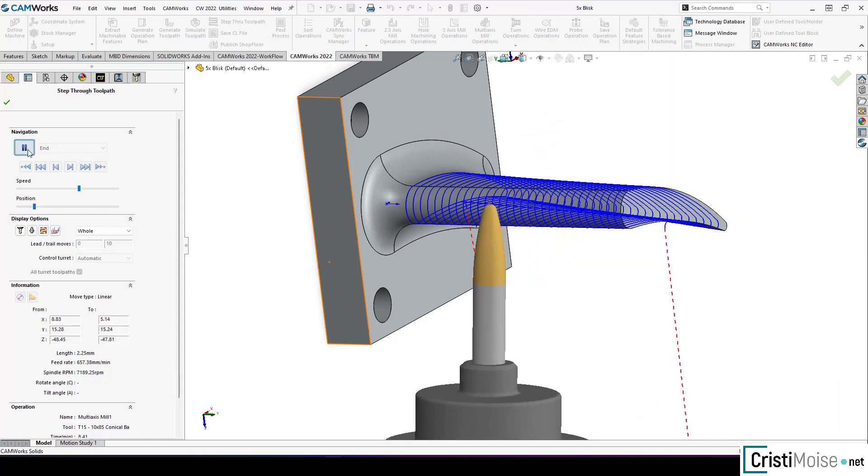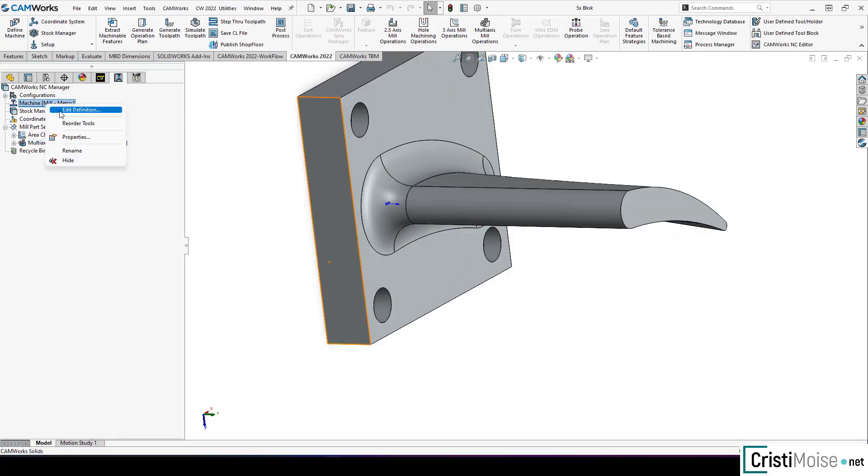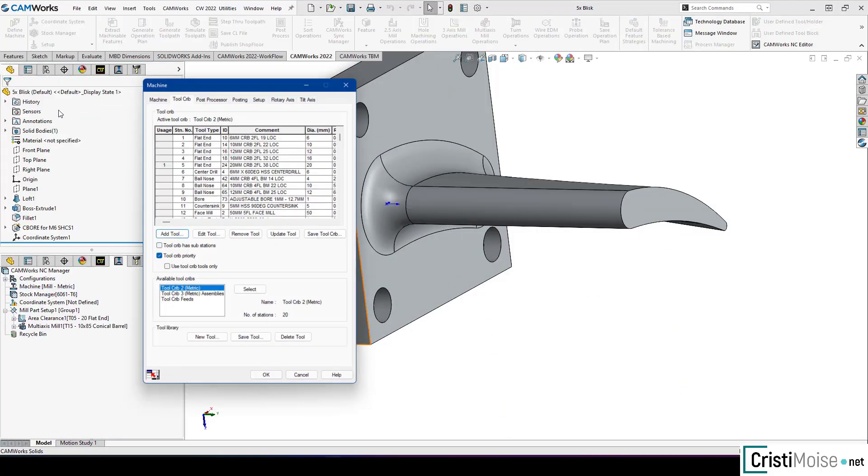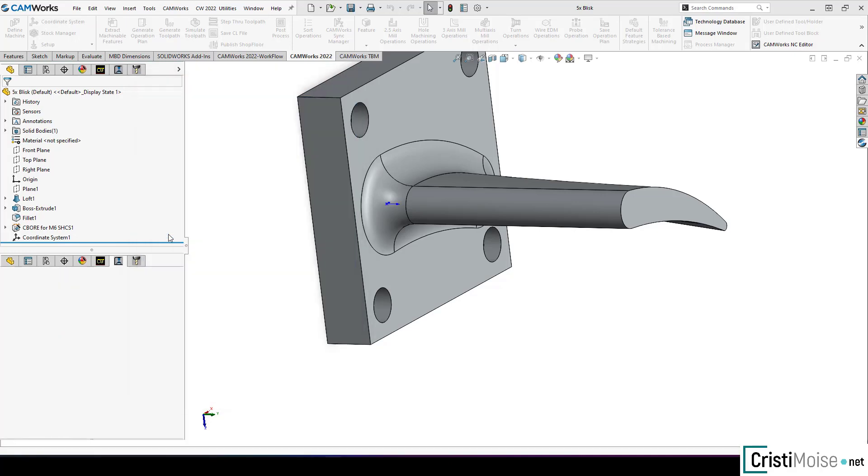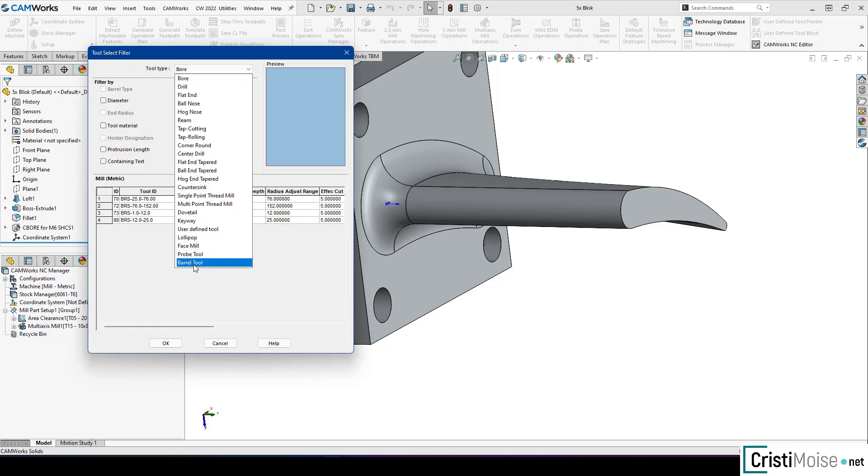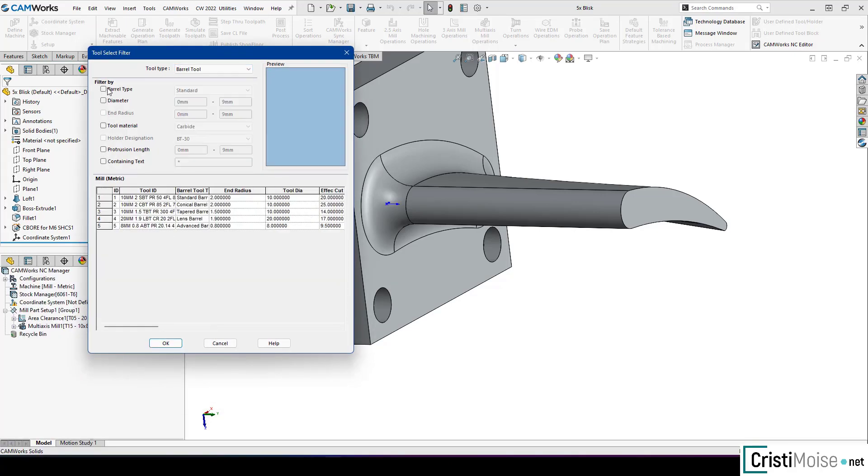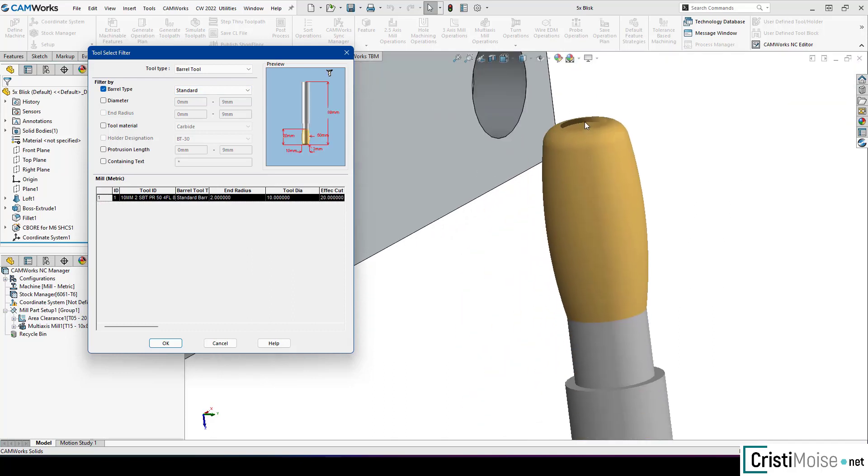Let me show you what types of barrel tools you can use right now in CamWorks. So, choose barrel tools, barrel type, standard, this is the one, conical, this is...